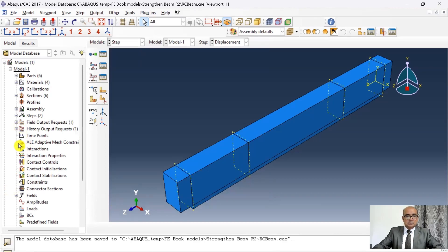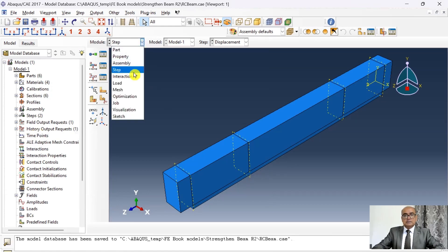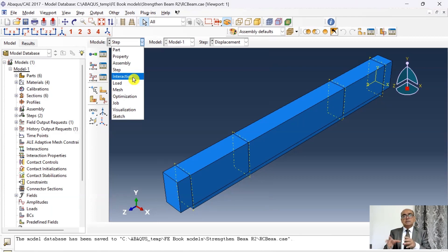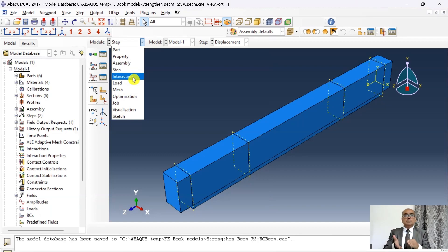This step has field output requests and history output requests. For now I will keep everything as default and later change the history output requests. The next step is interaction, where I'm going to embed the reinforcing bars inside the concrete slab, embed CFRP bars inside jacketing, and tie the bottom surface of the concrete beam with the top surface of the concrete jacketing.